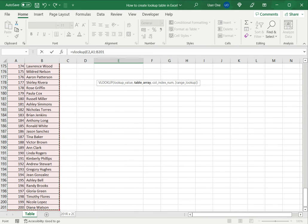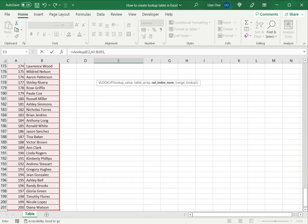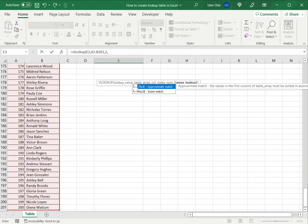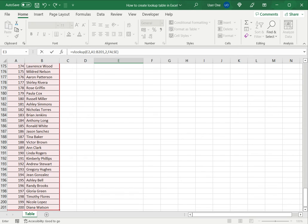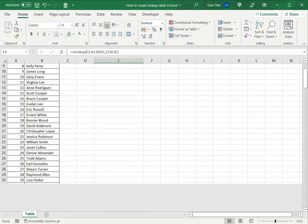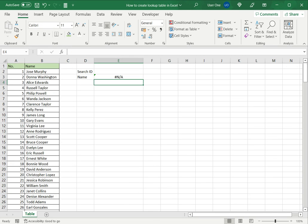I select that, then I have to mention which column I want returned from this set. Here I want the second column because I'm looking for the name. The last argument I'm going to put as false because I want it to be an exact match. And I'll press enter.